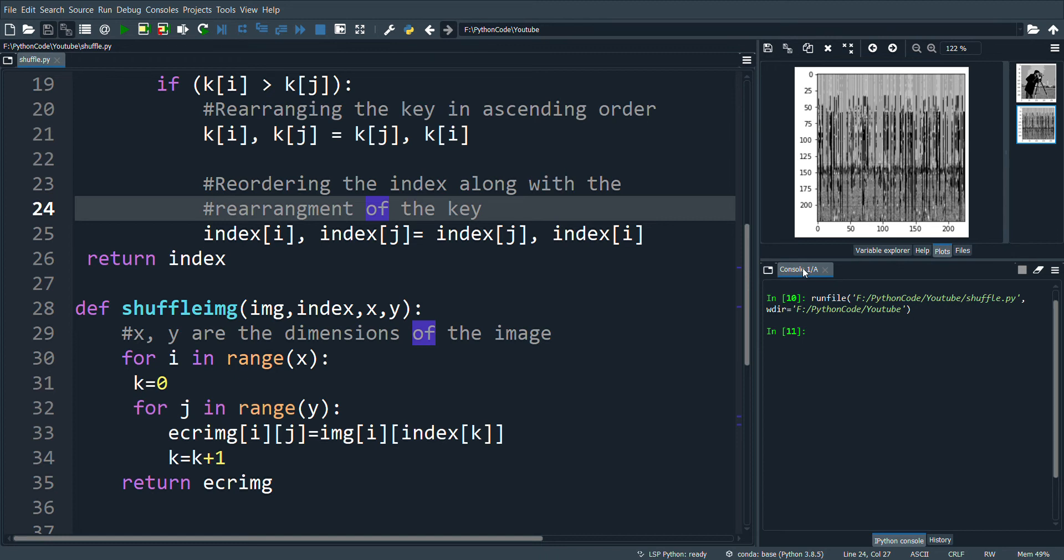The complexity can be increased by shuffling more number of times. A new index can be generated to shuffle each row and each column. This introduces more randomness.